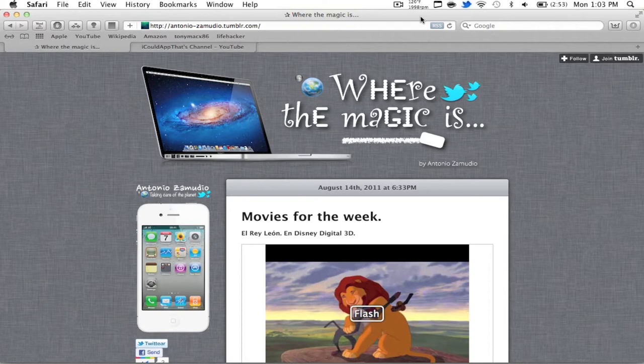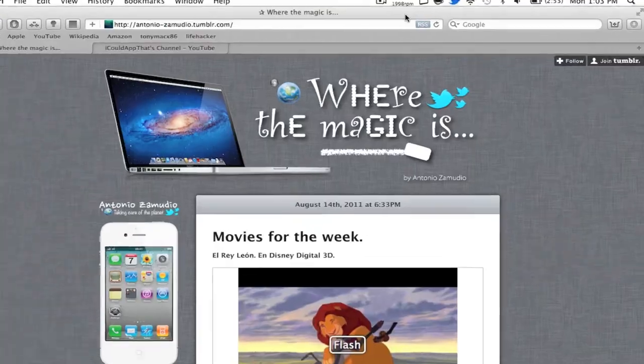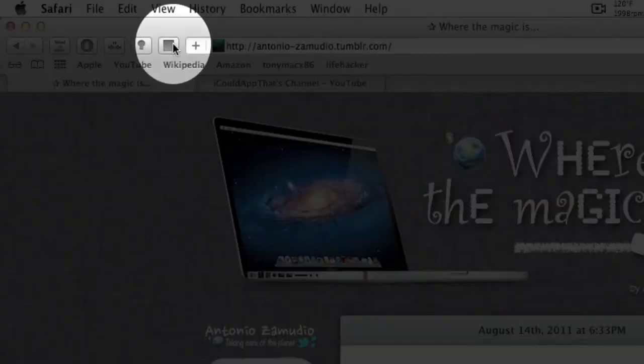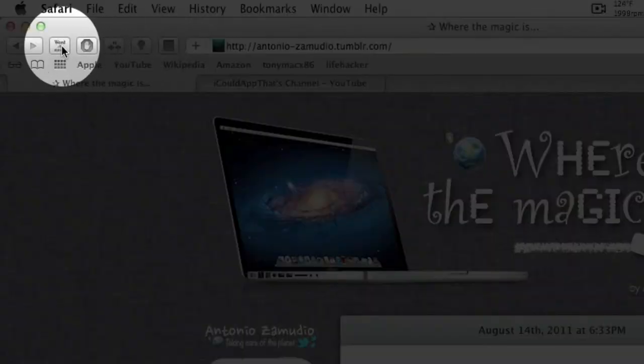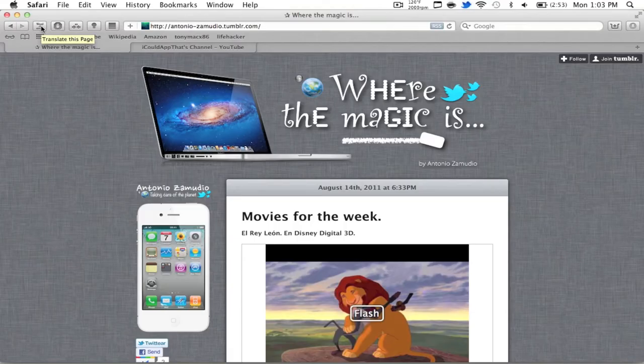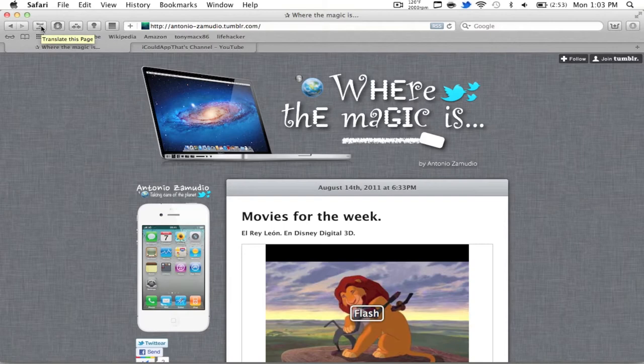The benefits are these things called extensions, which a lot of browsers have, but I find the ones for Safari to be especially unique and well-designed and well-thought-out. So we're just going to jump into this video very quickly.